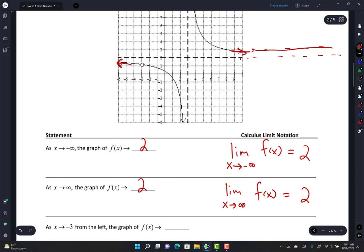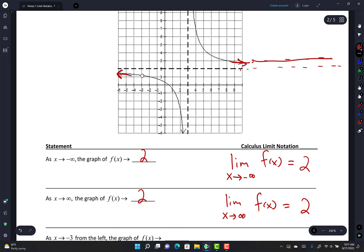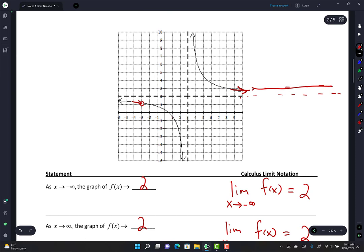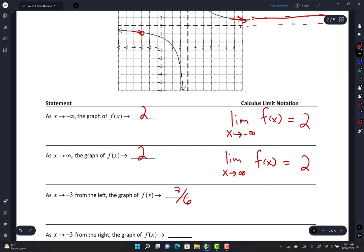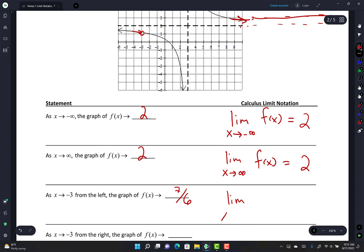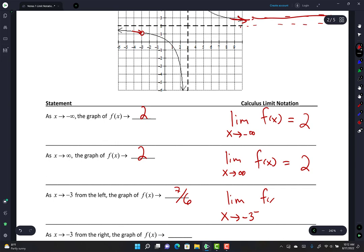Now: limit as x approaches -3 from the left. Here's -3 — if I approach from the left, I'm approaching this hole. It's okay to have a hole; what matters is what y-value I'm approaching. The y-value approaching is 7/6, because that's where the hole is. In notation: lim(x→-3⁻) f(x) = 7/6. Then from the right: I'm approaching x = -3 from the right side on the curve, and the y-value I approach is also 7/6. So lim(x→-3⁺) f(x) = 7/6.